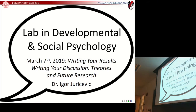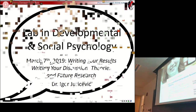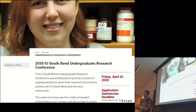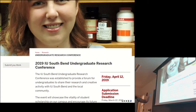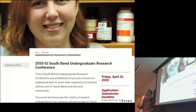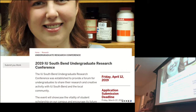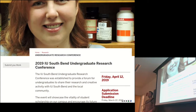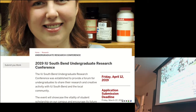On to today's class: writing your results, writing your discussions, theories and future research. Just to let you know where we're getting to — the South Bend Undergraduate Research Conference is coming up. Right about now, when it starts to get a little bit real, is when I find students start to get a little anxious about taking their work, which has been very private, and pushing it out into the public.